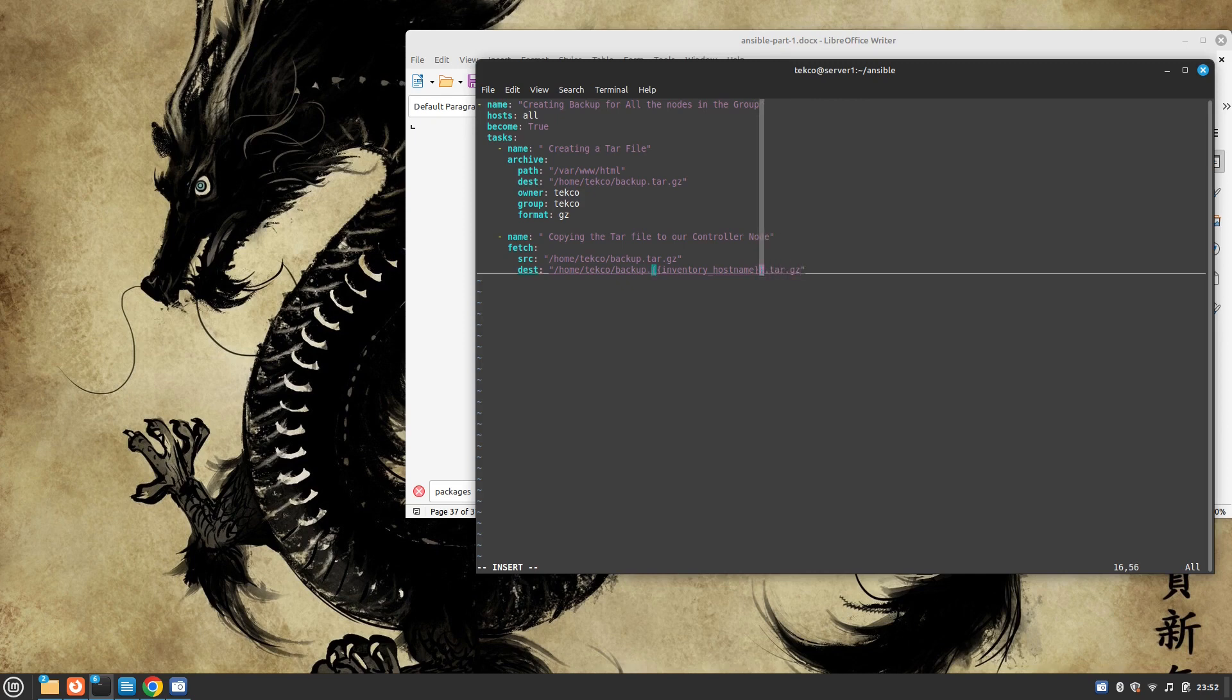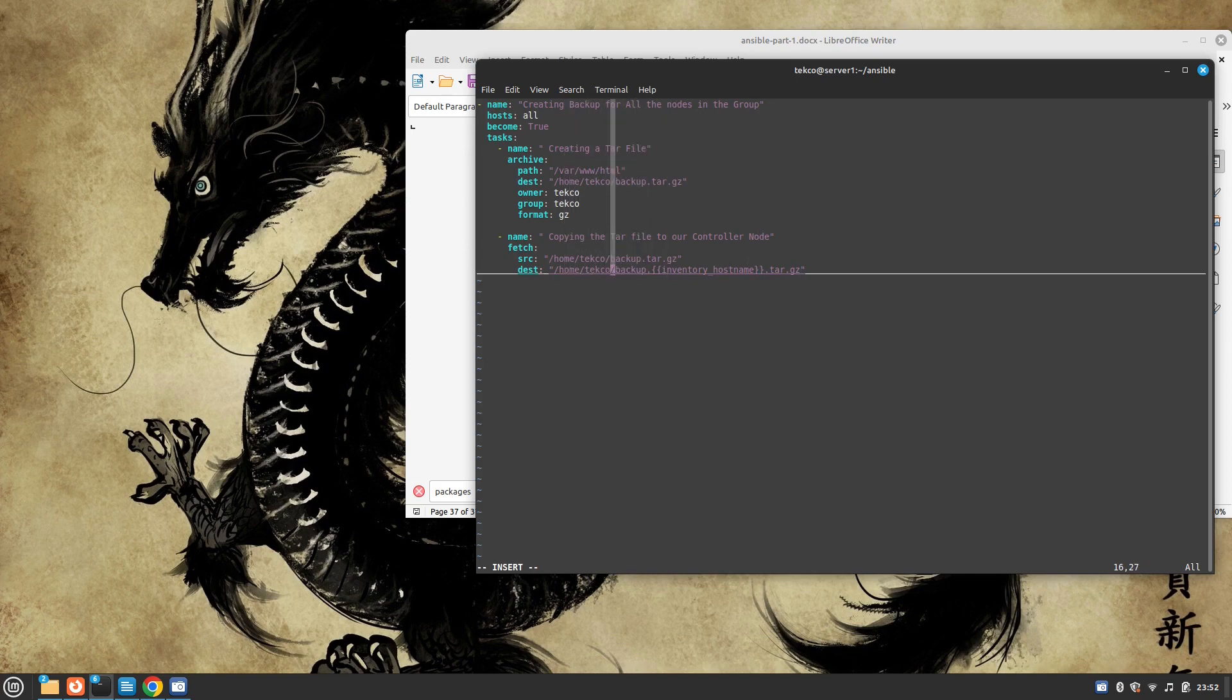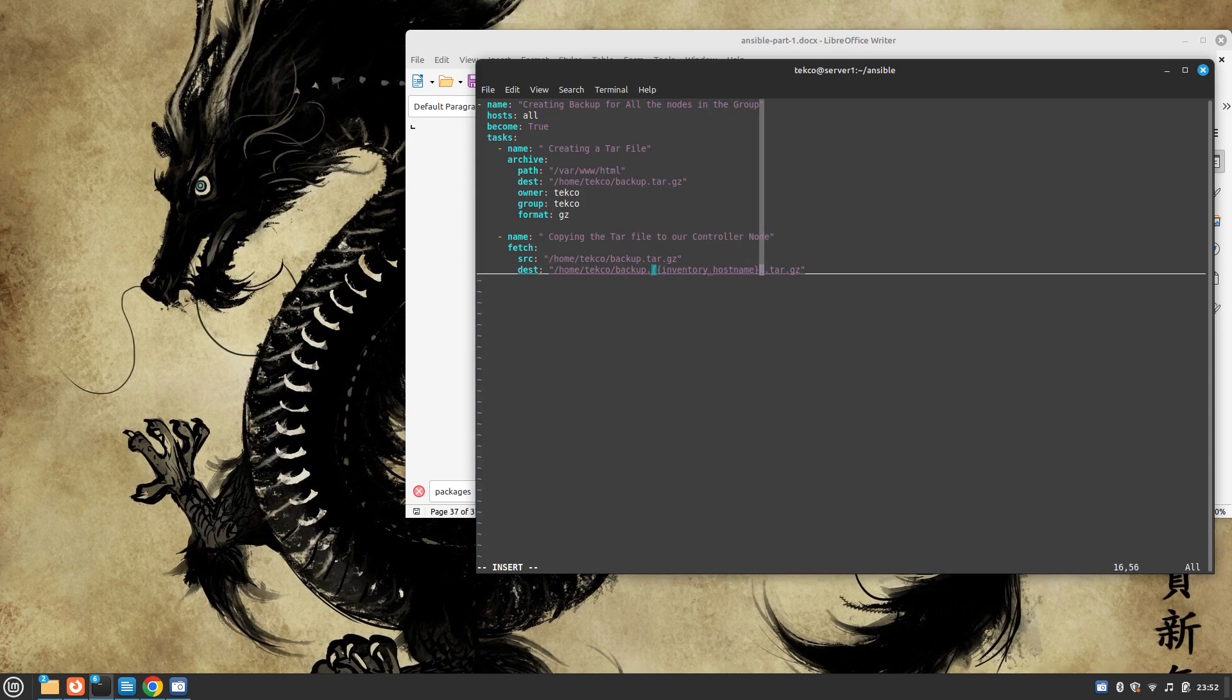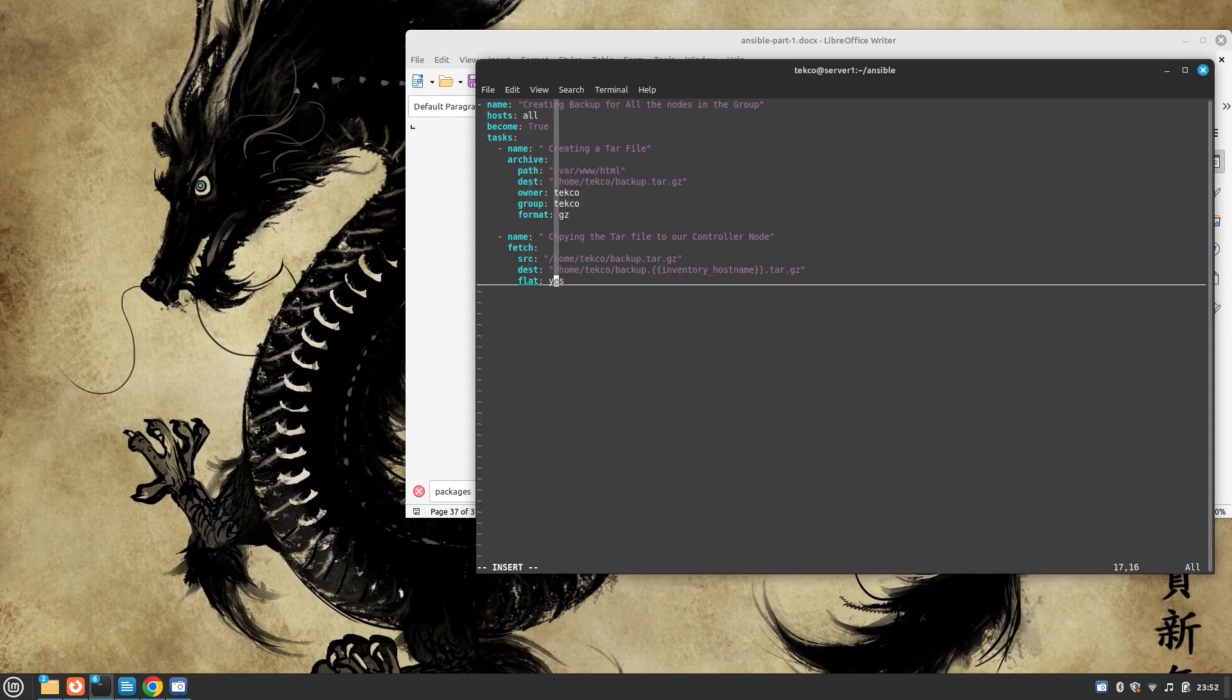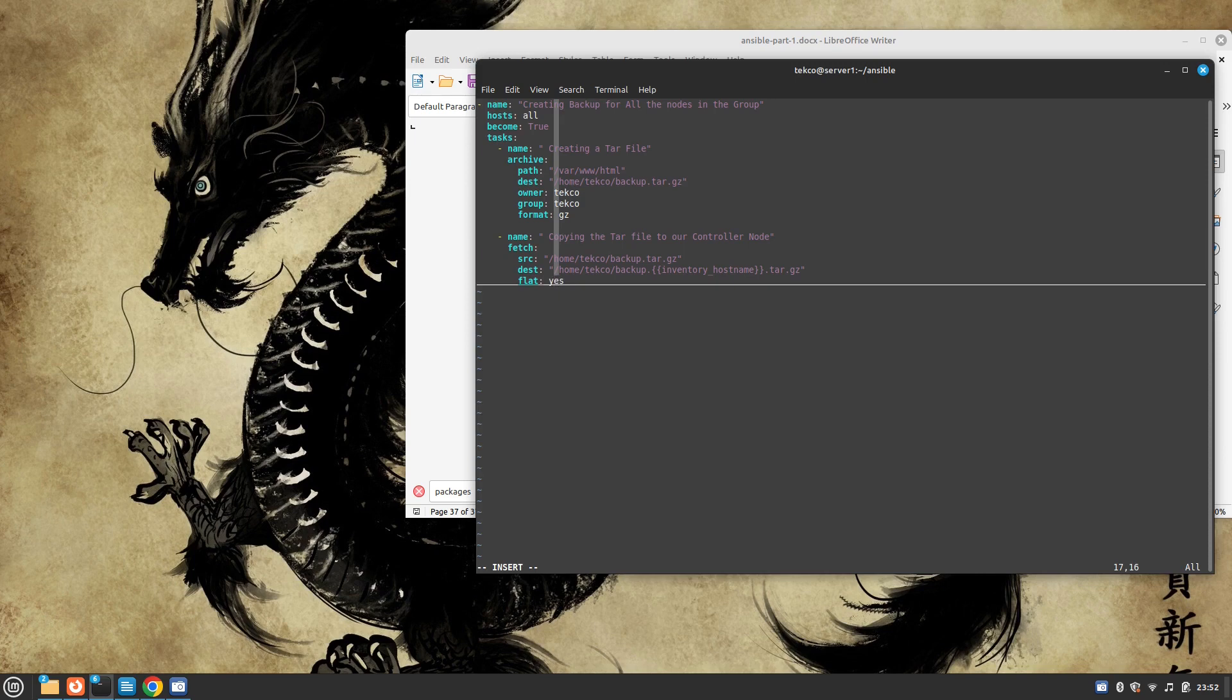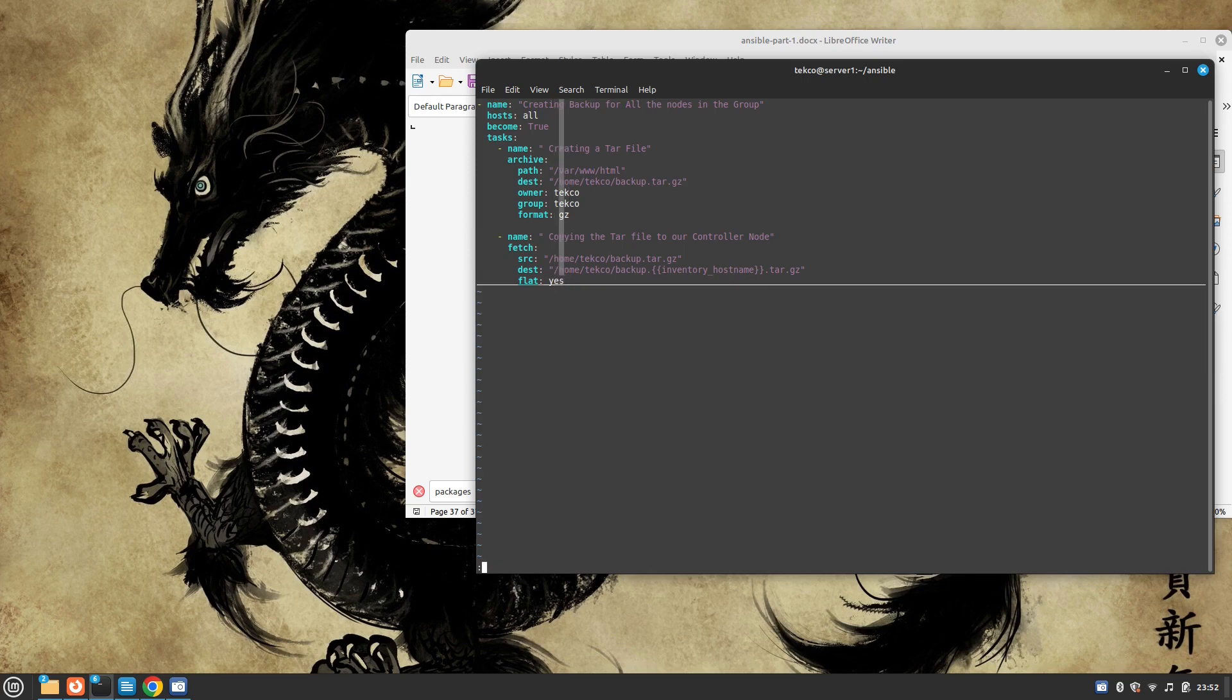So basically it's going to save the backup in our /home/techo user's home directory with the name of backup dot inventory_hostname dot tar dot gz. And then we need to make it flat as yes. If you don't mention this flat yes option, then it's going to create a directory within the directory of the host name, then the group name, and then it will copy or save the tar file. It's kind of complicated. So that's why we need to mention flat yes option. So this is done.